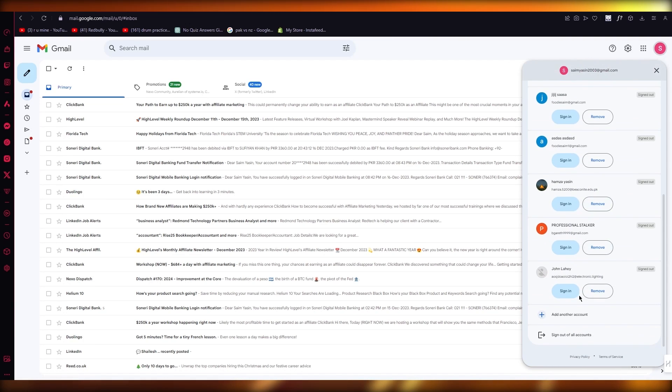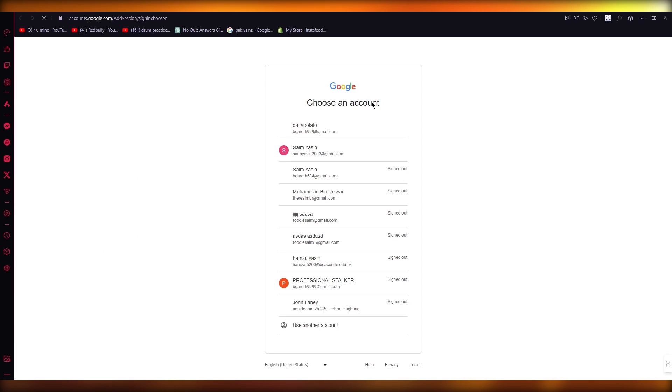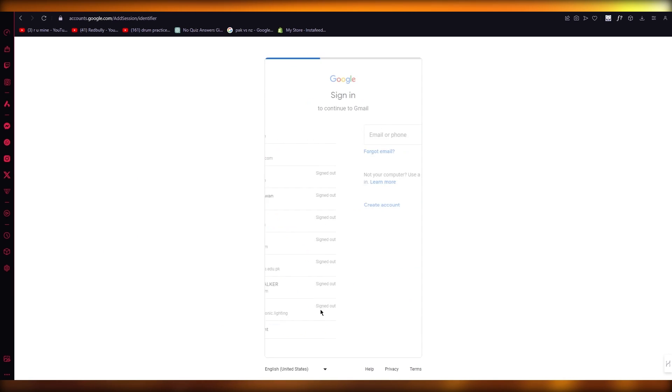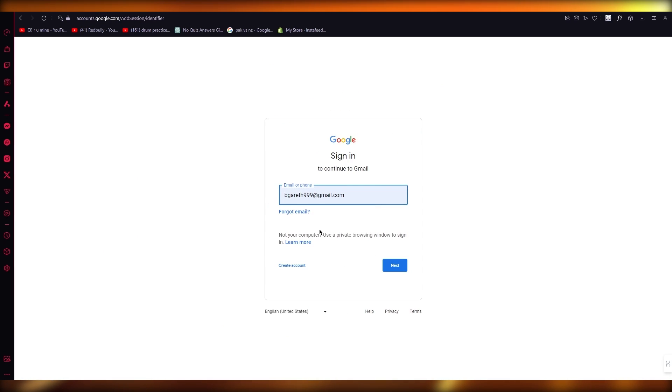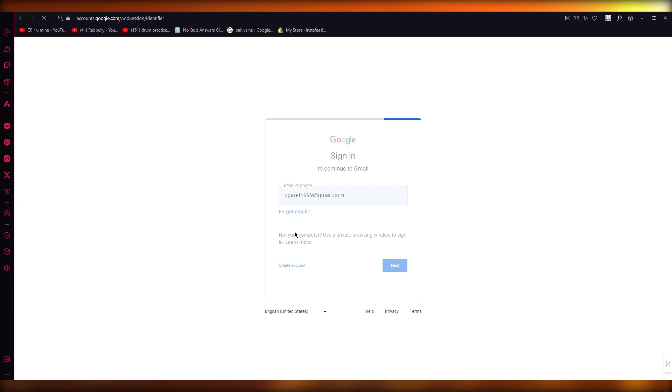So first of all, we're going to click on add another account and actually create an account for ourselves. So I'm going to click on use another account. I'm going to click on create an account for myself.